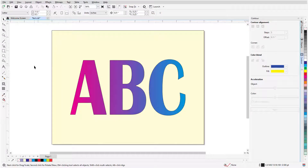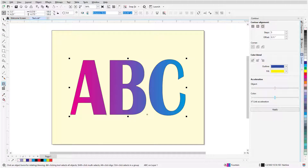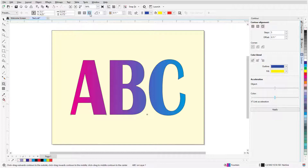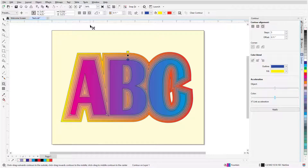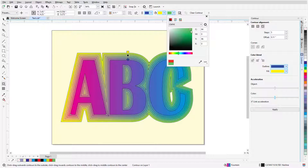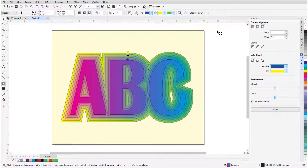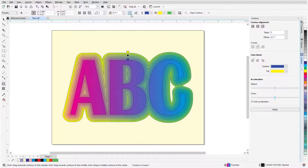Contours can be applied to text as well. I'll pre-select the text with the Pick tool, activate Contour, and click Outside Contour to apply the current settings. This text has a fountain fill, which means the contours do as well. In this case, I can specify contour fill colors to correspond with the start and end colors of the fountain fill. These contours also have sharp corners to match the sharp corners of the text, but I can click the Contour Corners icon and switch to Round or Bevel Corners.